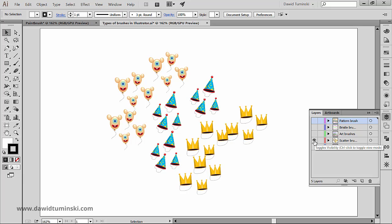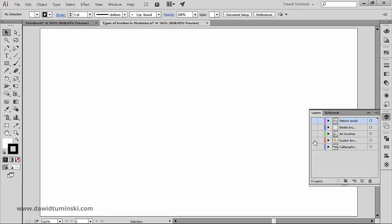Now next up we got scatter brushes which disperse copies of an object such as maybe like a ladybug or a leaf or a balloon along the path.